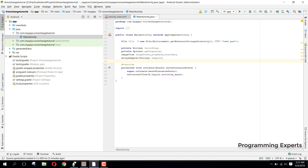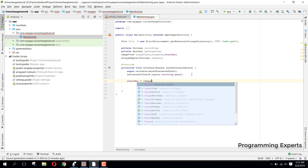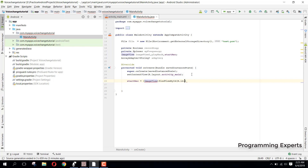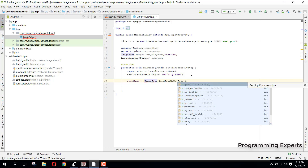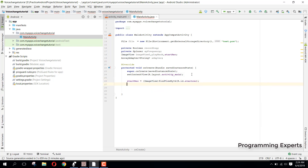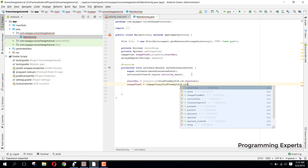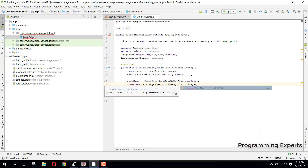Inside our onCreate method, first of all we need to bind our views. We have startTrick and we say imageView = findViewById(R.id.start_track). Then we have imageView1 equal to imageView.findViewById and we say R.id.imageview_mike.